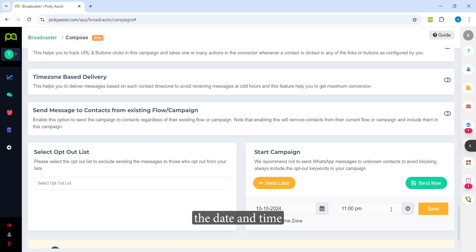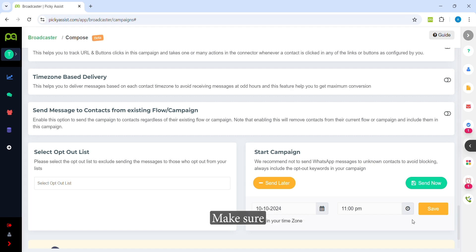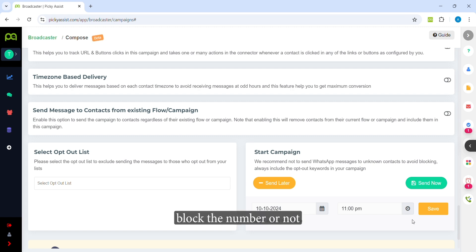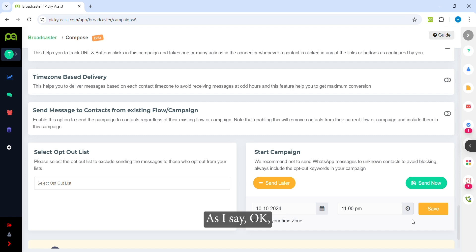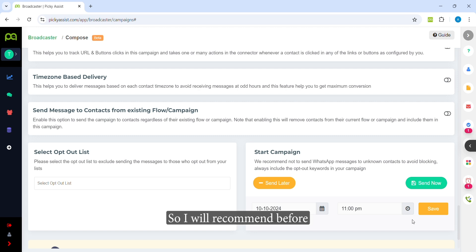This is how you can do bulk messaging. Keep in mind: always include the country code with the numbers. Also make sure you are only sending to opt-in customers so they don't block your number or mark it as spam. I will share a marketing guide with best practices on how to send messages and get templates approved. I recommend going through that guide before doing bulk messaging. Thank you, have a nice day.